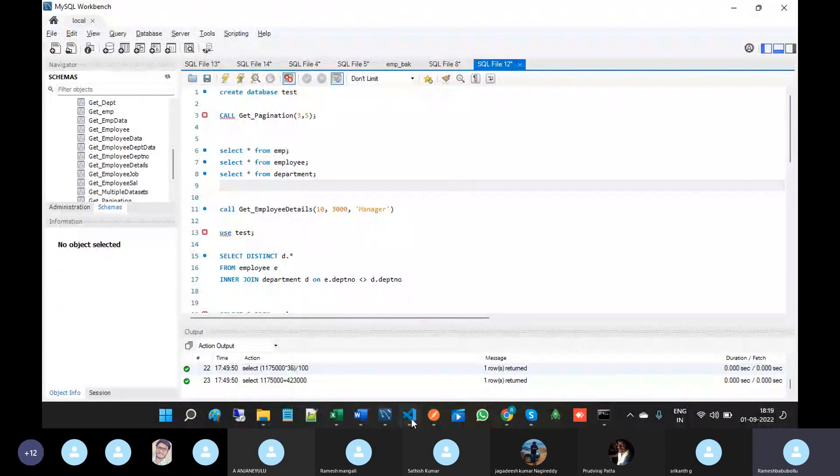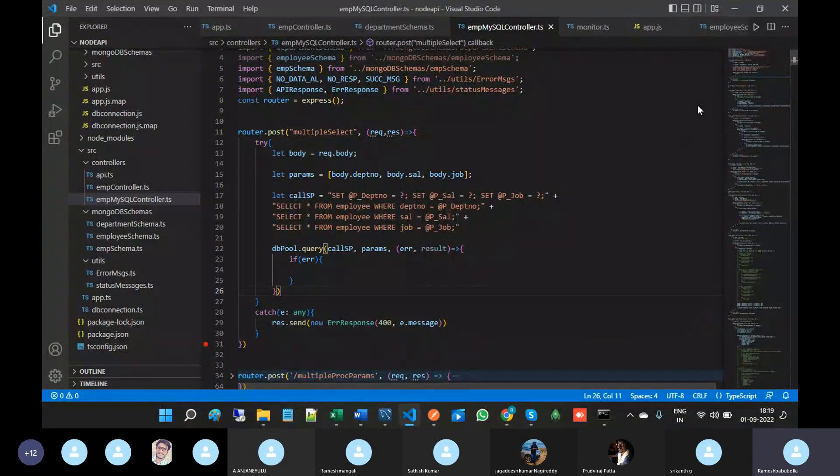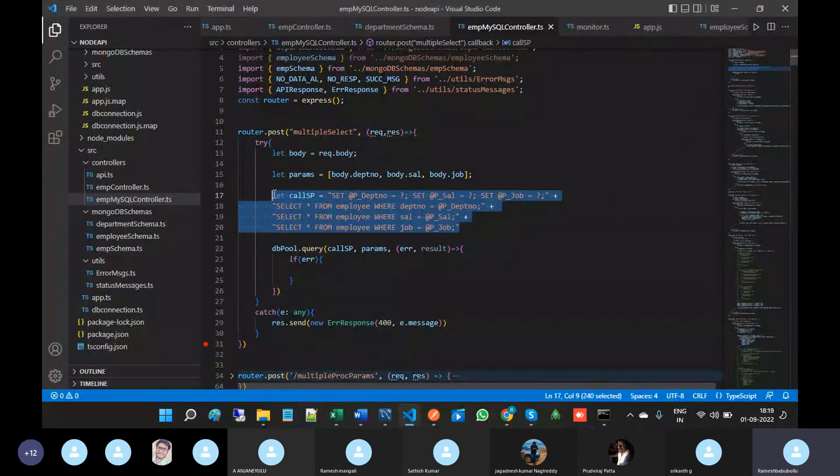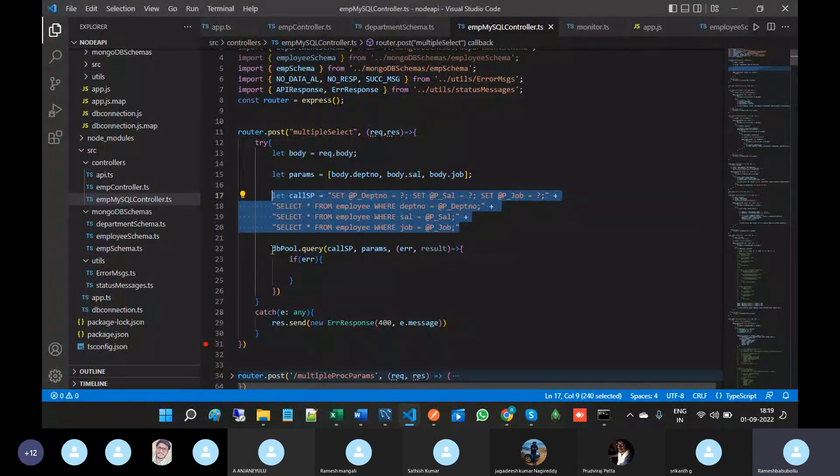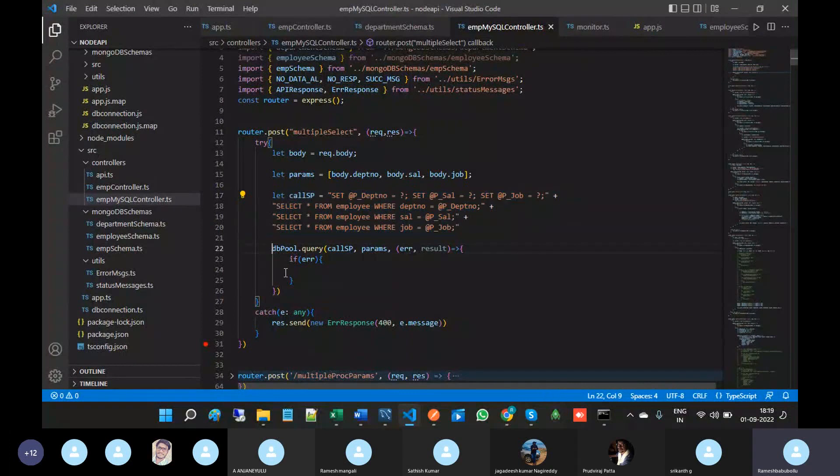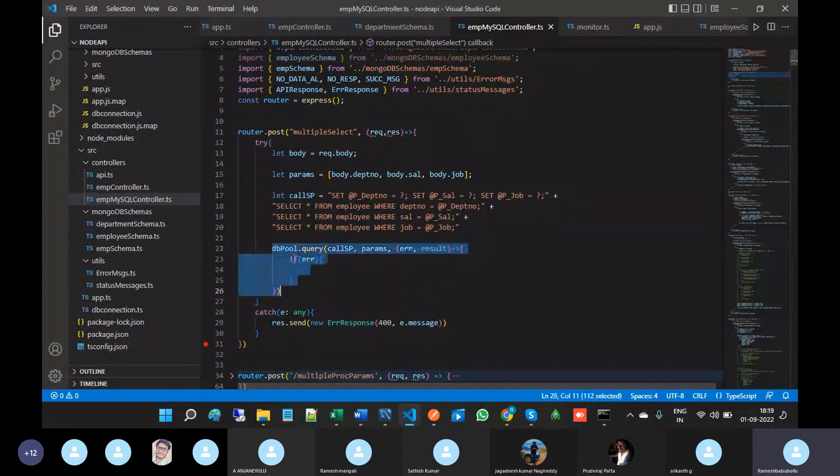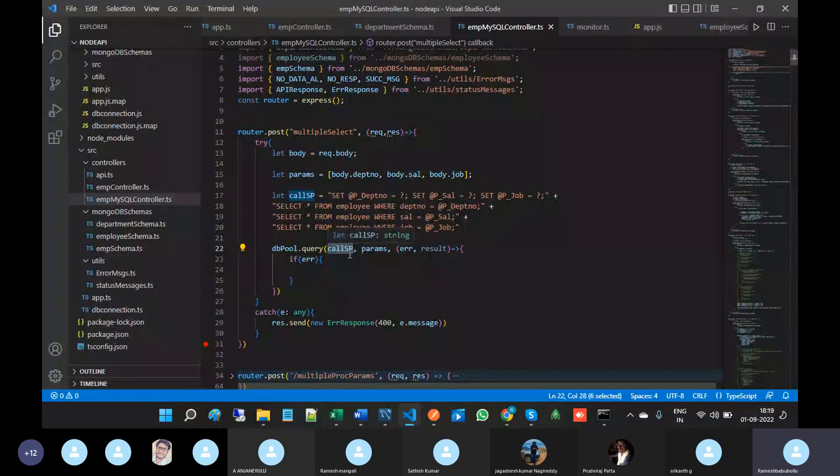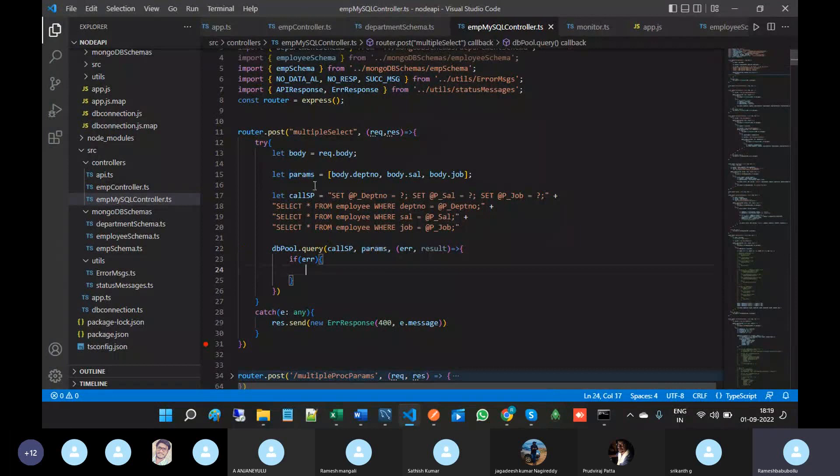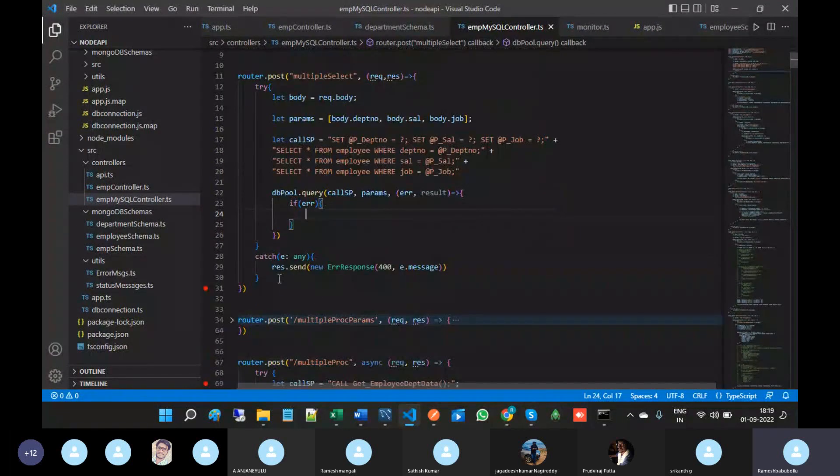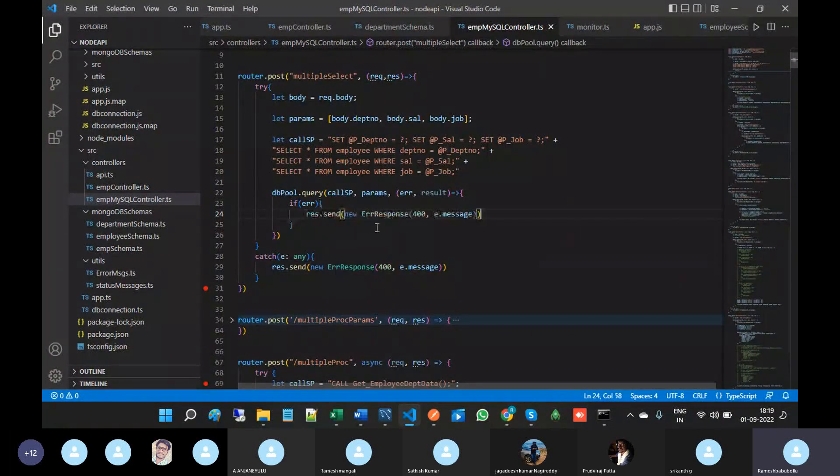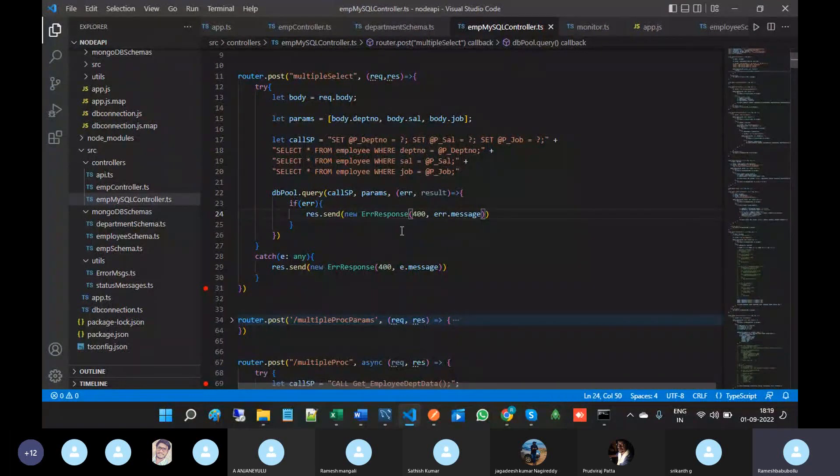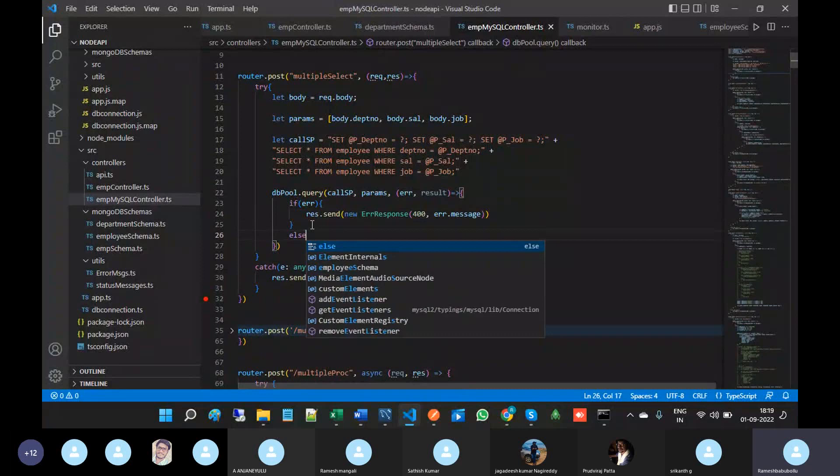Here I have written the SQL queries. I'm going to get the result by calling dbpool.query passing parameters like call SP and params. If any error comes then it has to give whatever error message came.